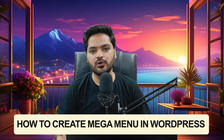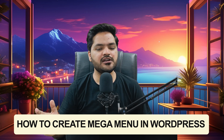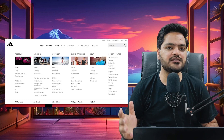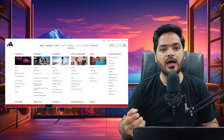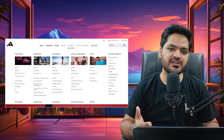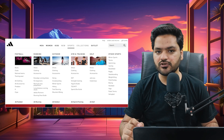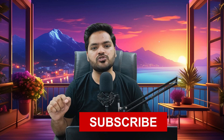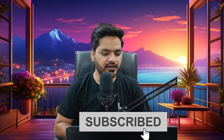Hey guys, thank you so much for joining. In this WordPress video, we will understand how to create a mega menu. If you have seen multiple websites having big size menus, that is called a mega menu. If you also want to create one for your WordPress website, that is the agenda for this video. Stay tuned, watch the video till the end, follow all the steps, and if you are new on the channel, please subscribe.